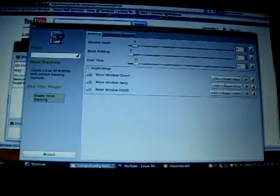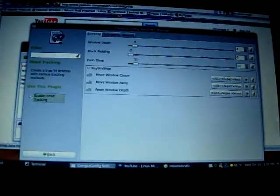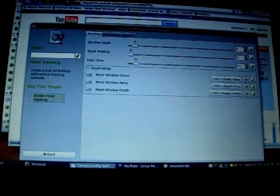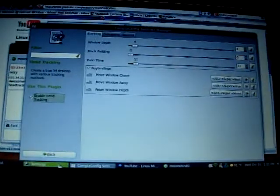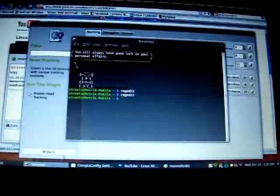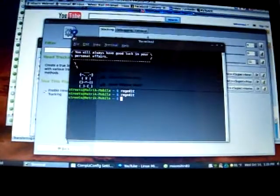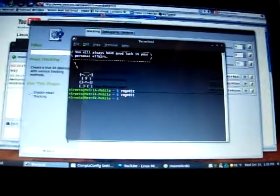This is Head Tracking, a plugin for Compiz. Right now the webcam is following my eyes around the screen and making my desktop appear 3D as I move around.